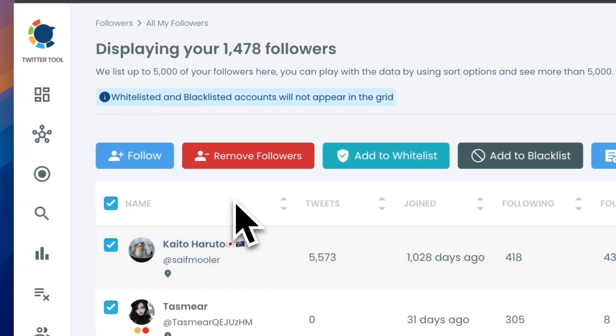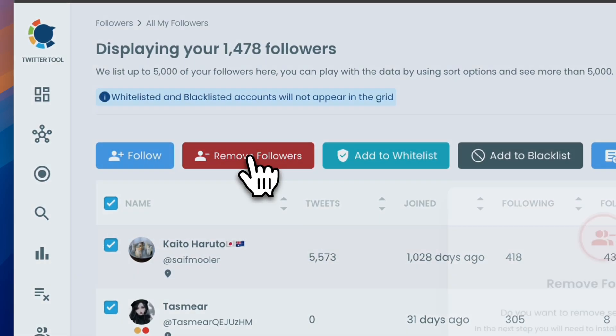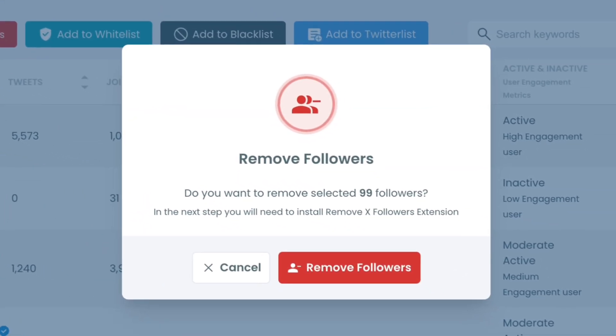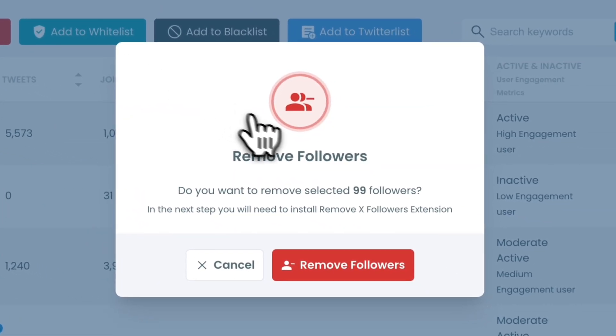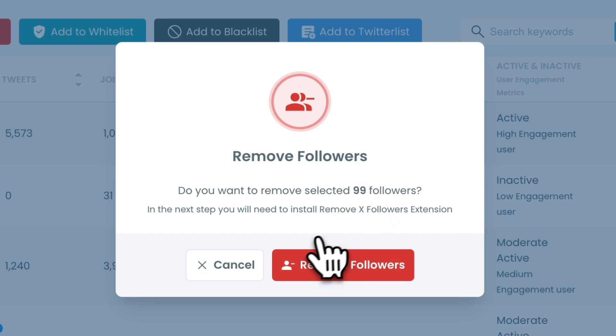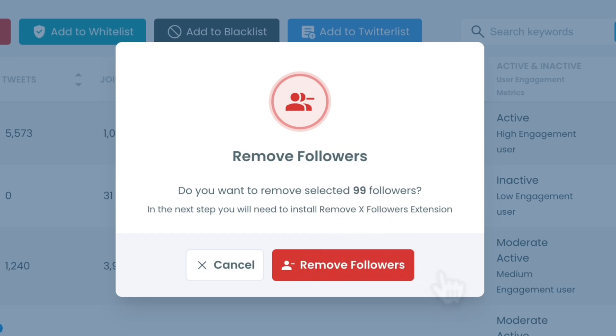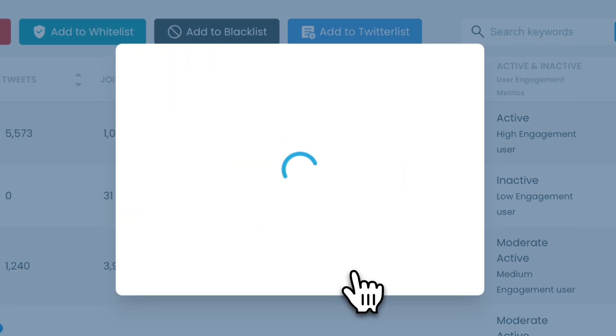When you're ready, click the Remove Followers button at the top. A confirmation message will pop up, asking if you're sure you want to remove the selected followers. Click Remove Followers to proceed.